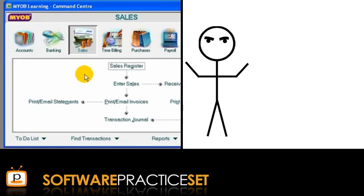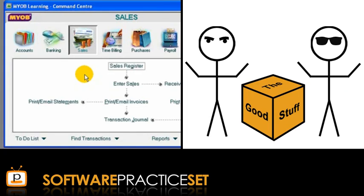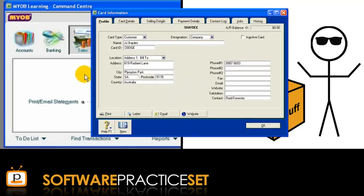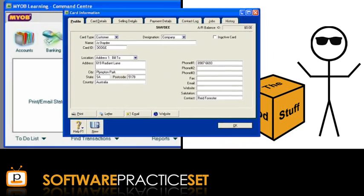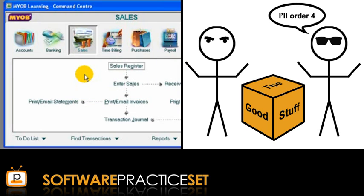Chris has a business that sells boxes of the good stuff. Chris has a friend, Joe, who is interested in getting some of the good stuff. Chris is ready to sell some boxes of the good stuff to Joe because Chris has already set up a customer card for Joe. Let's suppose that Joe places a sales order with Chris.